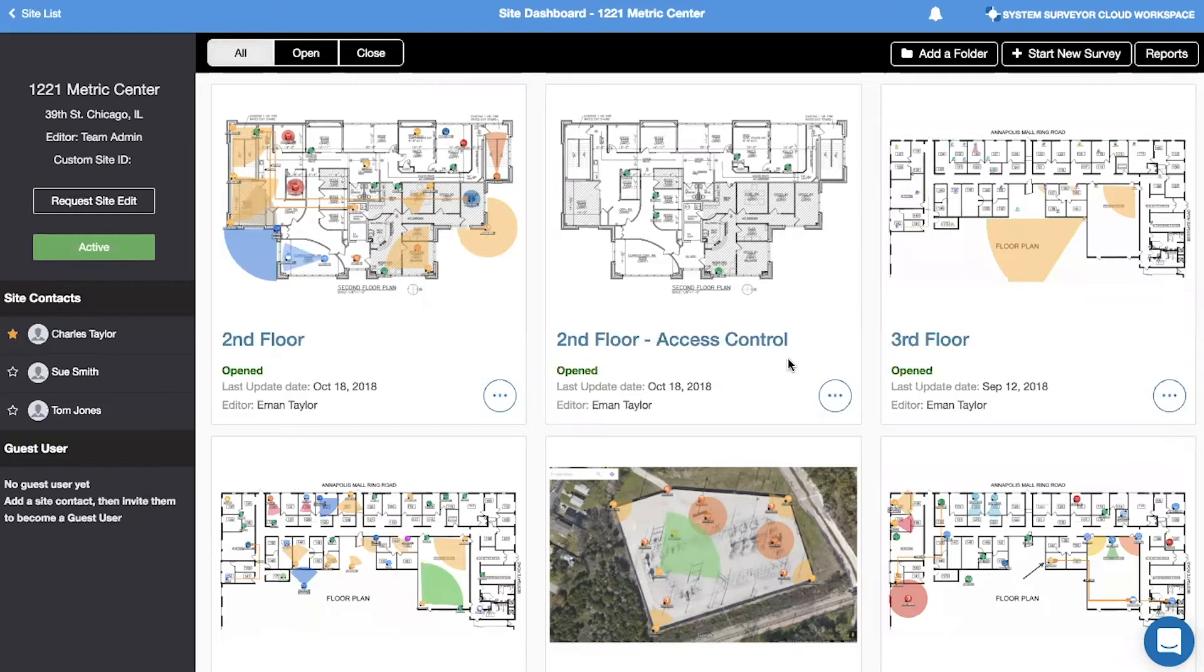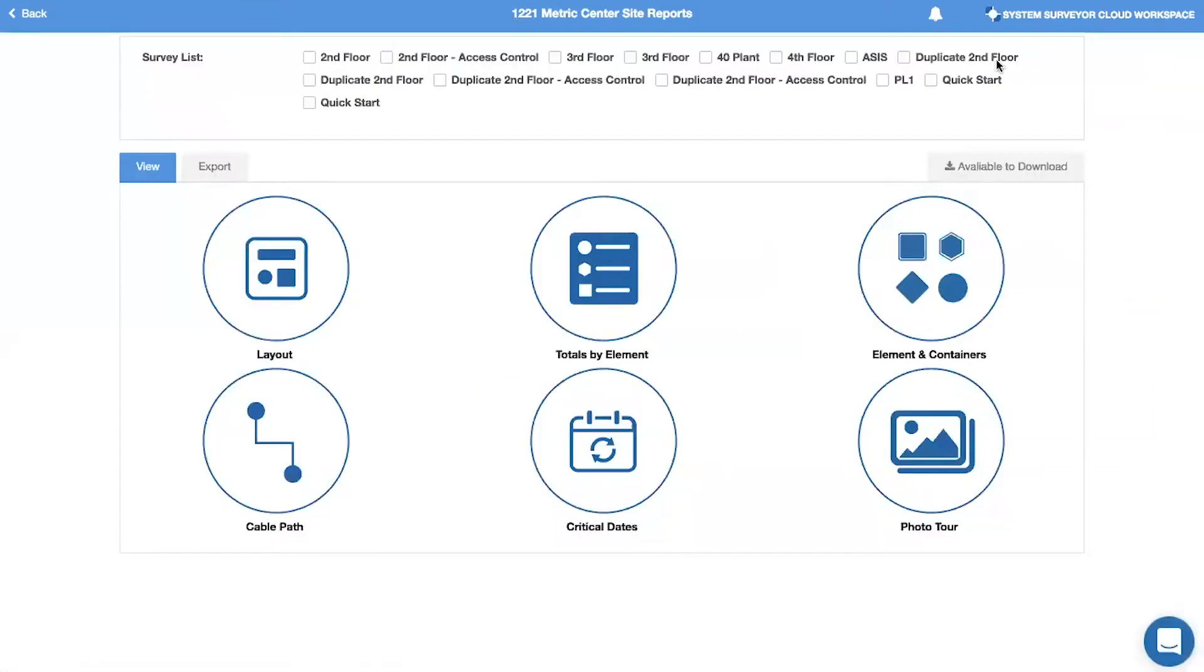From the reports tab at the top right hand corner of the site dashboard, you can combine multiple surveys into one report by using the checkmark options. Navigate to the export tab to see the export options.